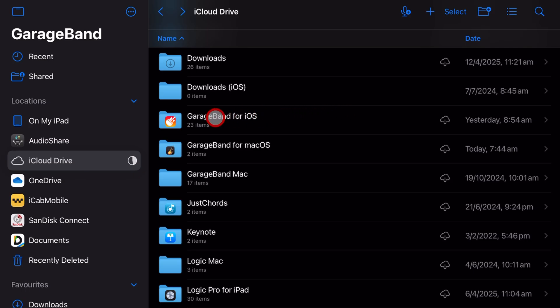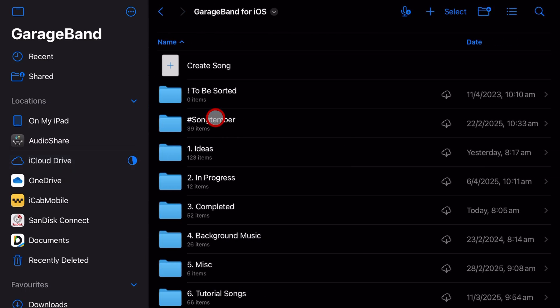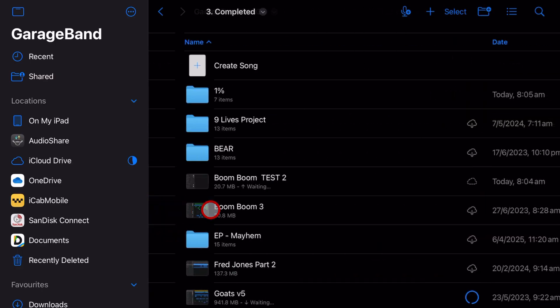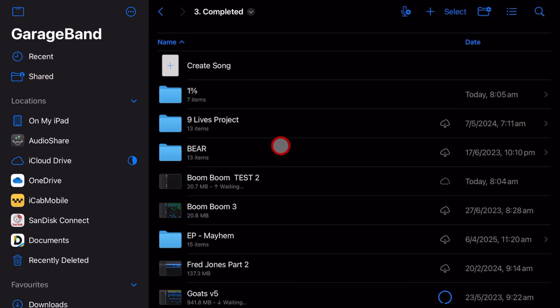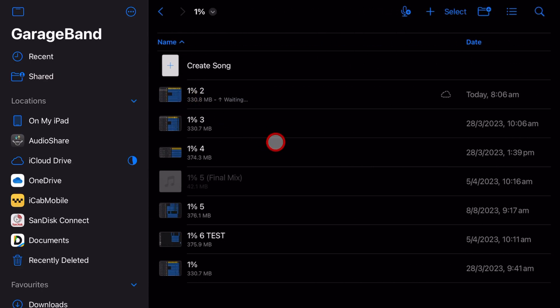If you've got a heap of GarageBand projects on your iPad or iPhone and you're starting to run out of space, in this video I'm going to show you how you can zip up and back up those project files and store them somewhere else. Let's go.